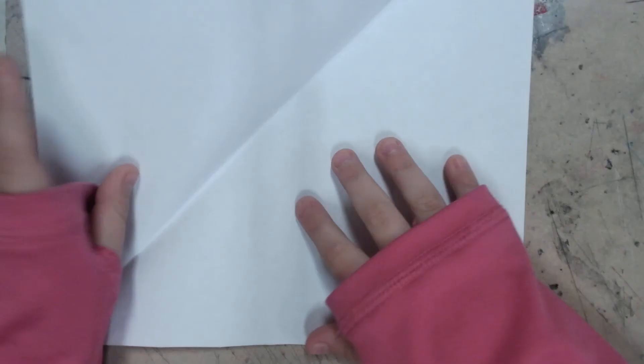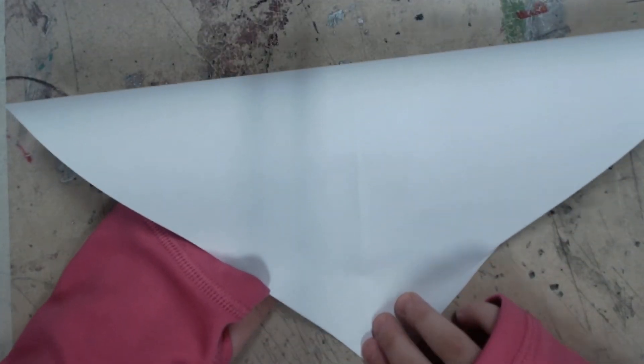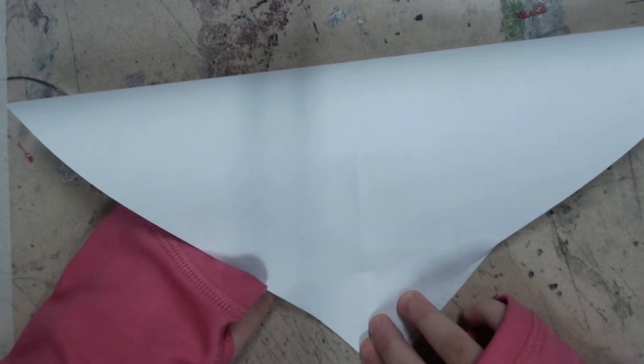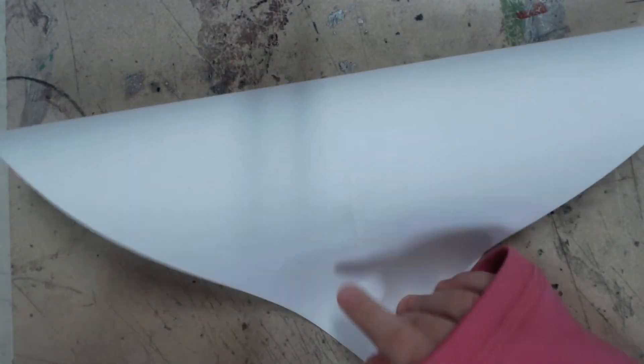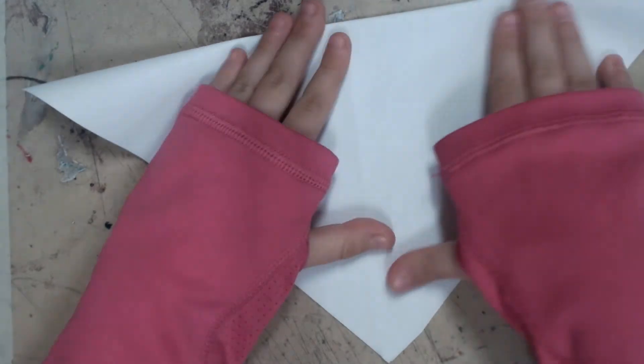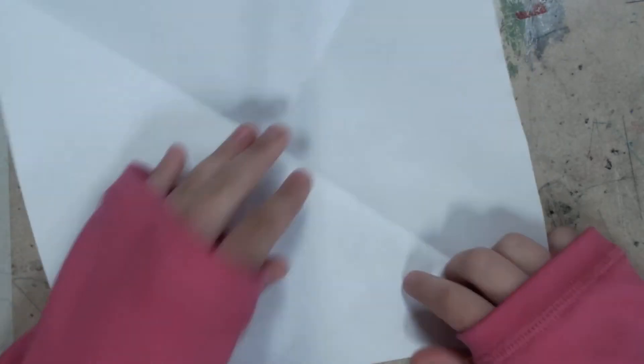Now you're going to unfold it. Now fold it this way too. And fold it again.